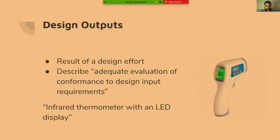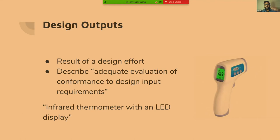Every single user need can branch into many design inputs, and each design input may have some design outputs — it's more like branching out. Starting from one basic need, like a surgeon wanting a device that can extract a tooth, the design inputs and outputs help us understand the overall scope: the intended use, the settings in which it's being used. When we think about those settings, we also need to think about risk factors — complaint history, trending data, past studies — all feeding into the design review process.